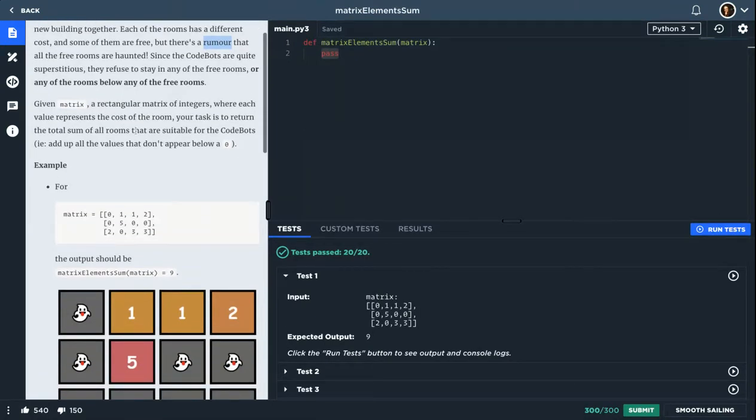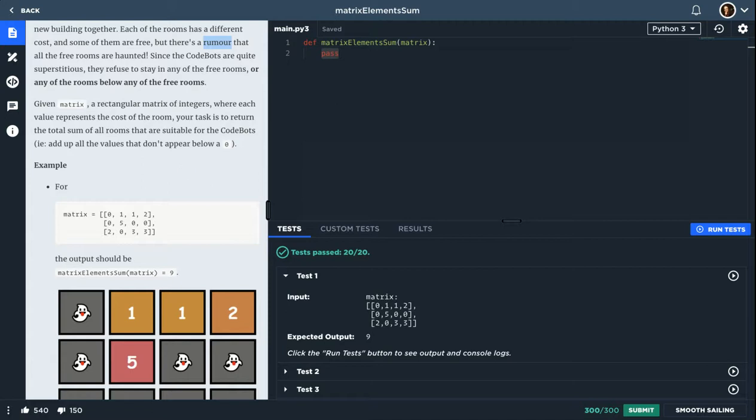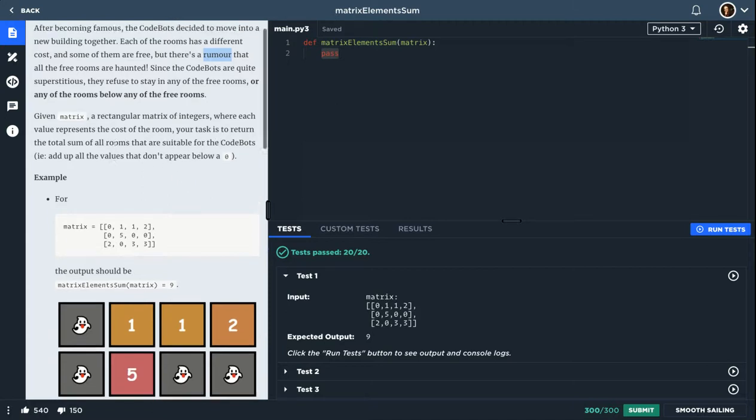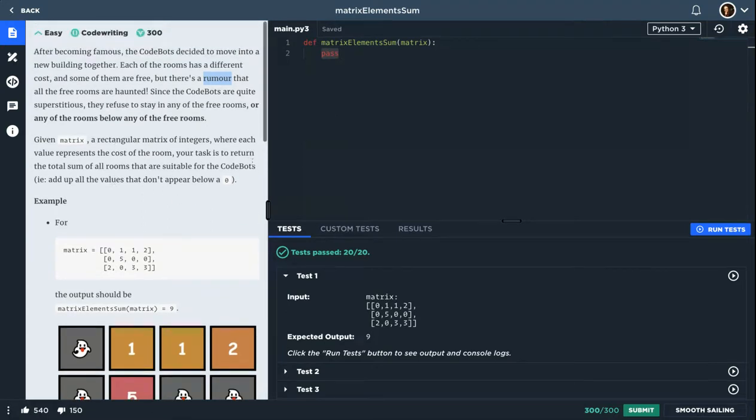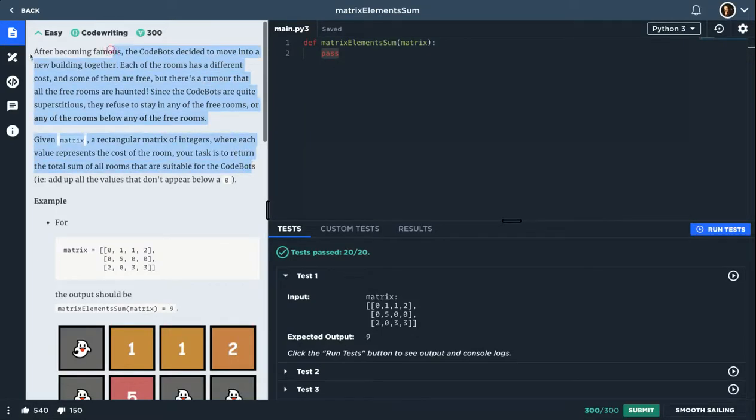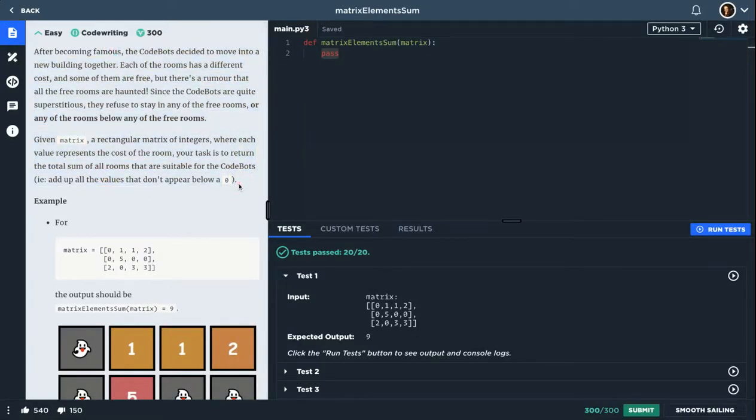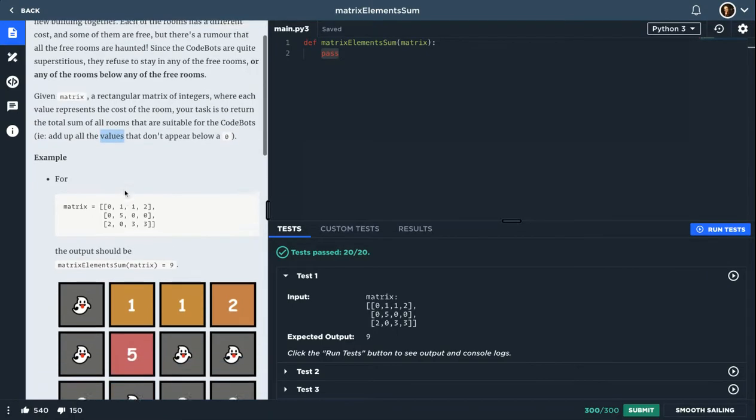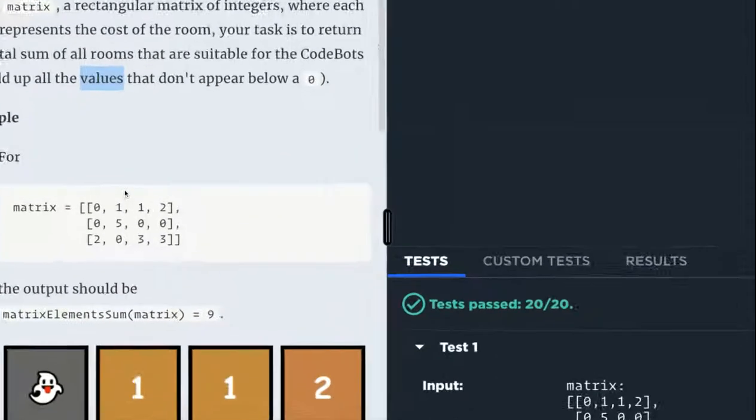Given a rectangular matrix of integers, where each value represents the cost of the room, your task is to return the total sum of all the rooms that are suitable for the CodeBots. Basically, you can ignore all of this and just read this line and you will know what you need to do. Add up all the values that don't appear below zero.